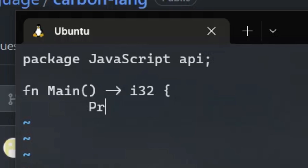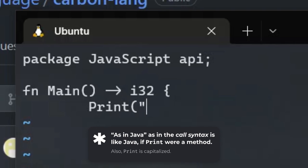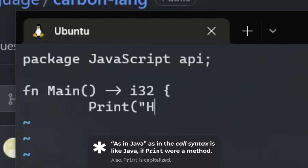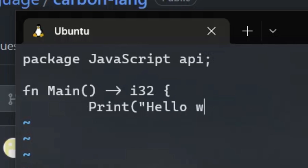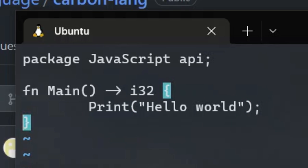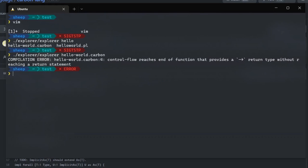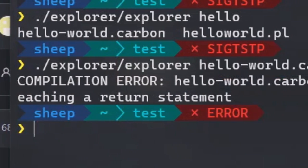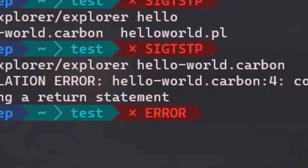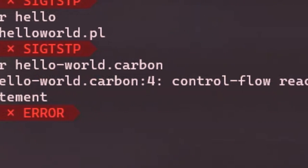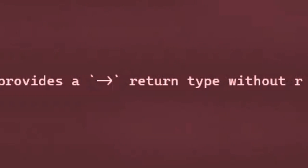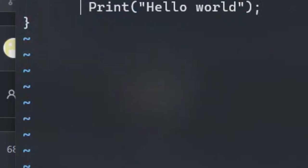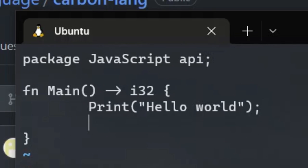Inside, call the print function as you would in Java. String literals must use double quotes. Don't forget the semicolon. Ah, it appears that I forgot to return an i32 value, even though I said I would. Carbon prevents you from making silly mistakes like these.